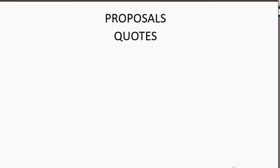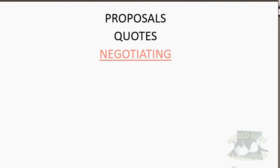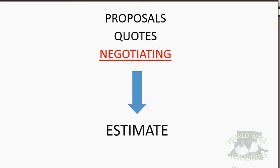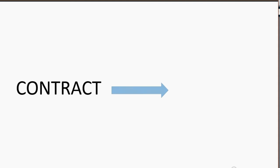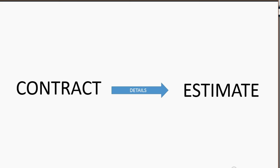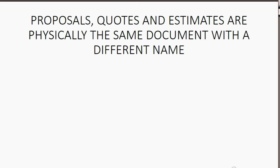Proposals and quotes sometimes are used as documents that we give to the client while we're negotiating. Then after we finish negotiating, we make a main estimate, and that estimate is the document that we follow during the contract. When we have a contract with a client, the details of the contract are on the estimate, or the document that you could call the main job estimate.